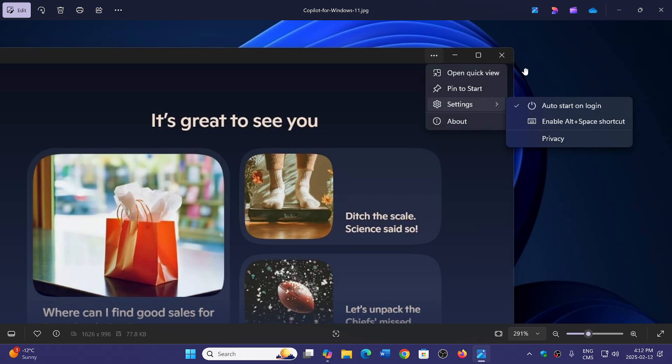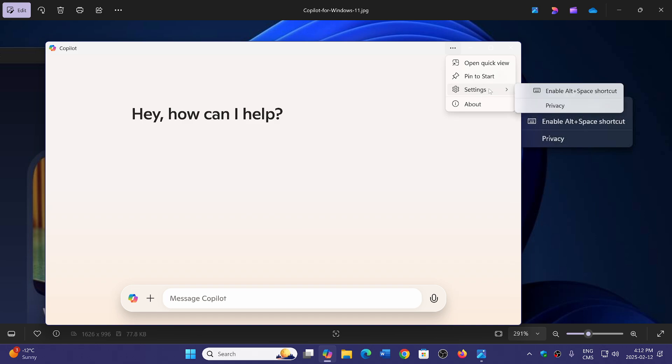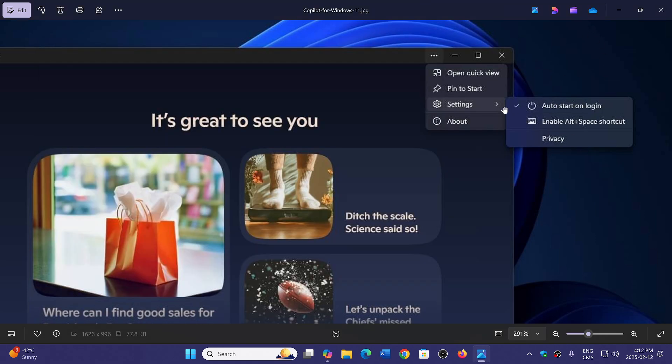go and check out the Copilot app once again on the upper right corner, three dots in the settings and look at the fact that you have or not the auto start on login and click to remove the check mark so it doesn't do so.